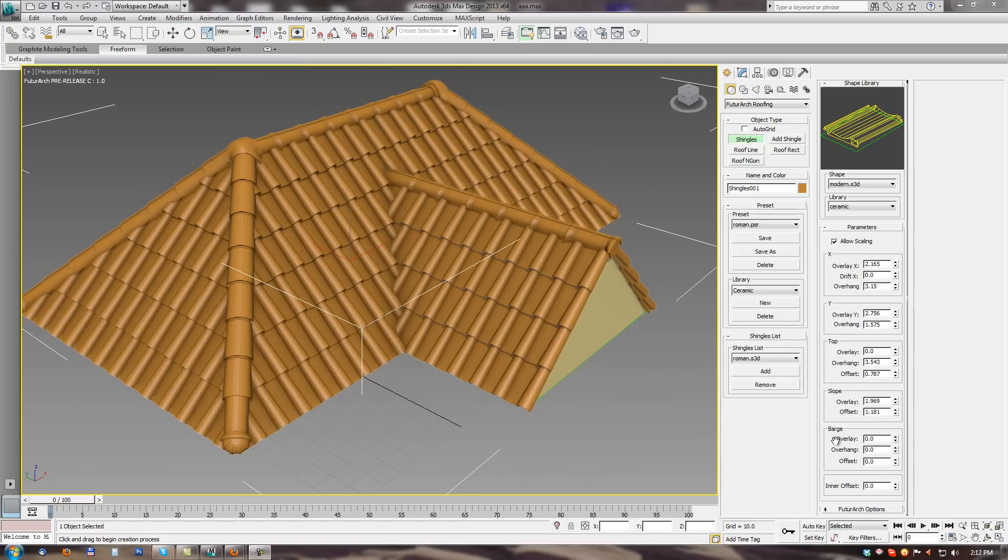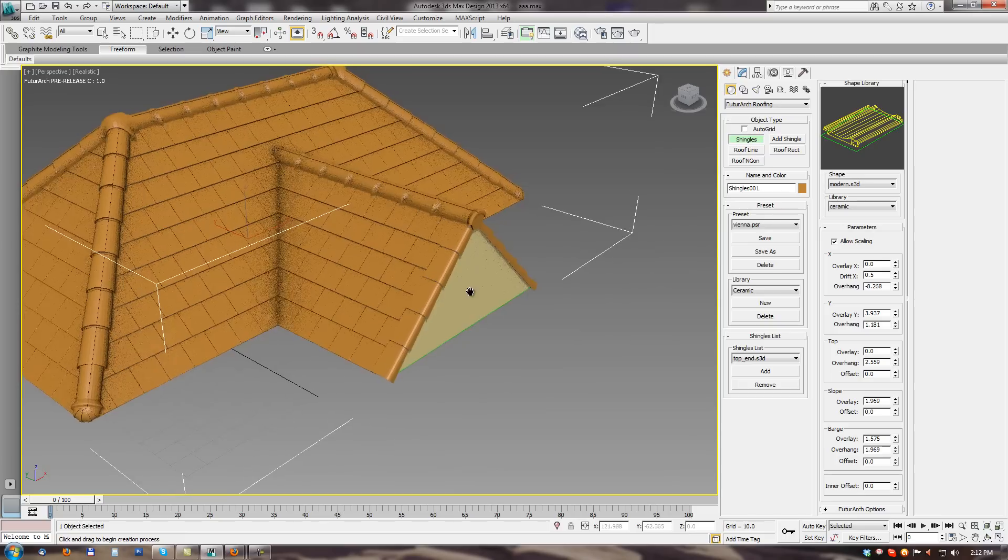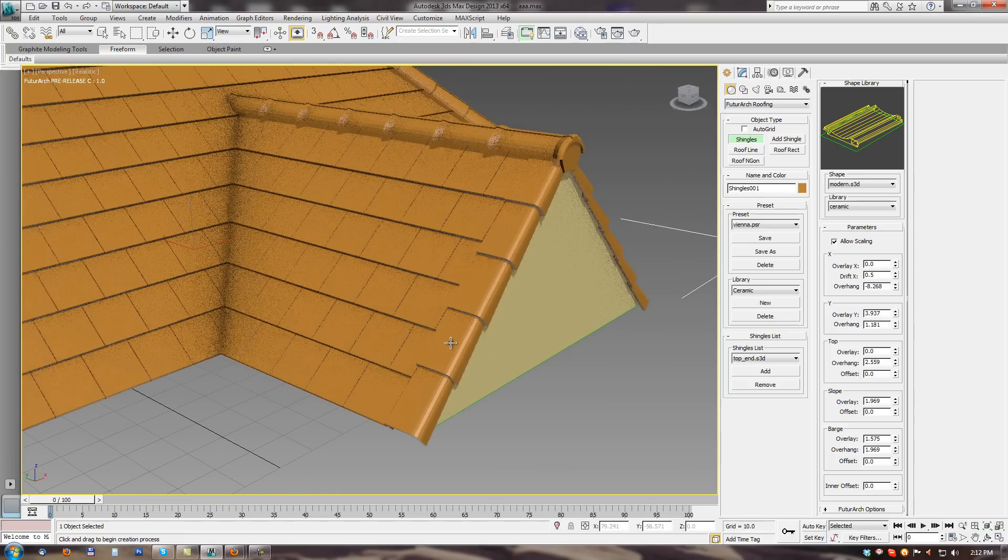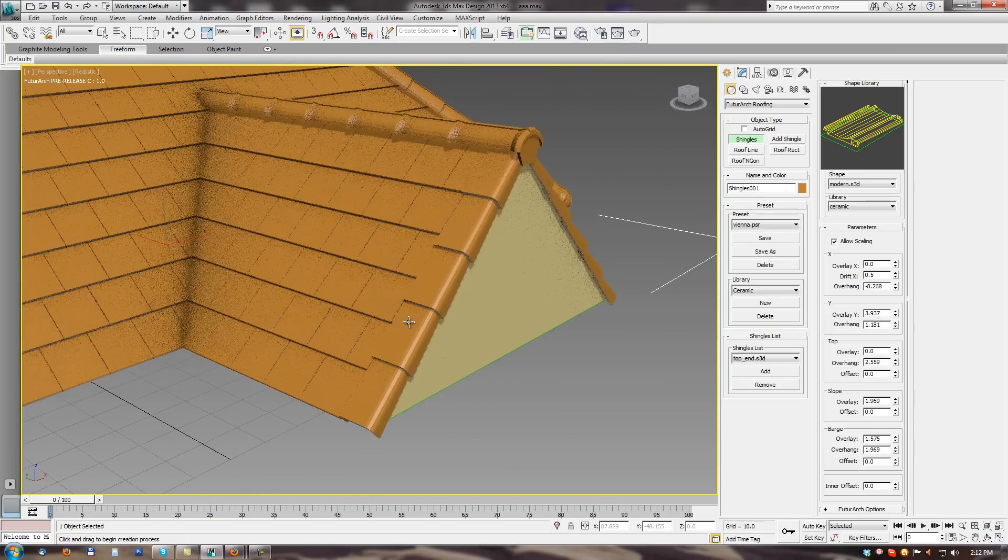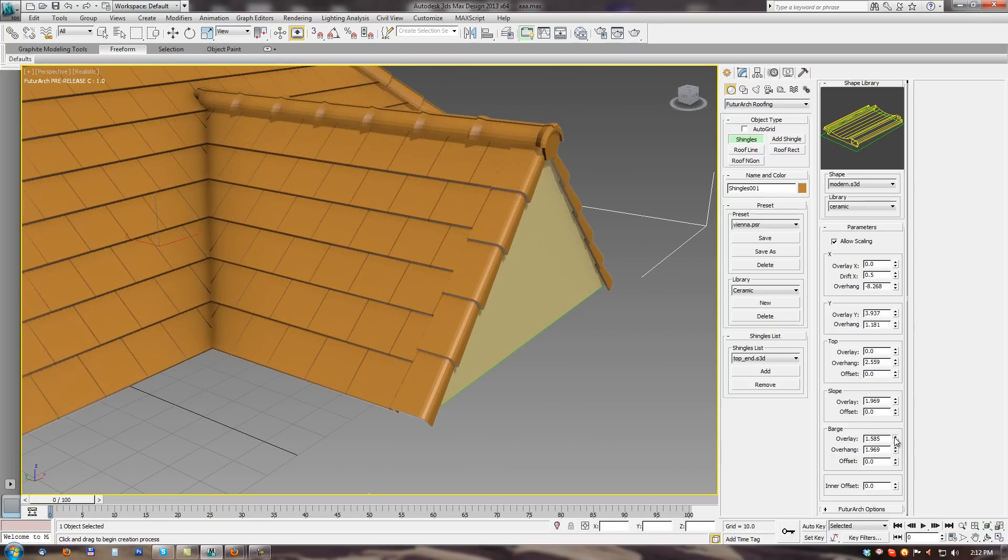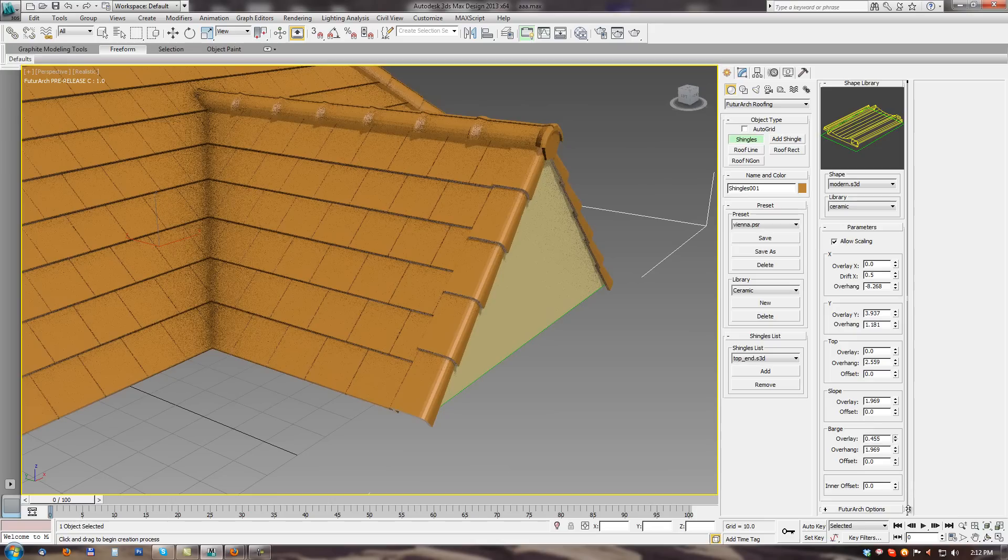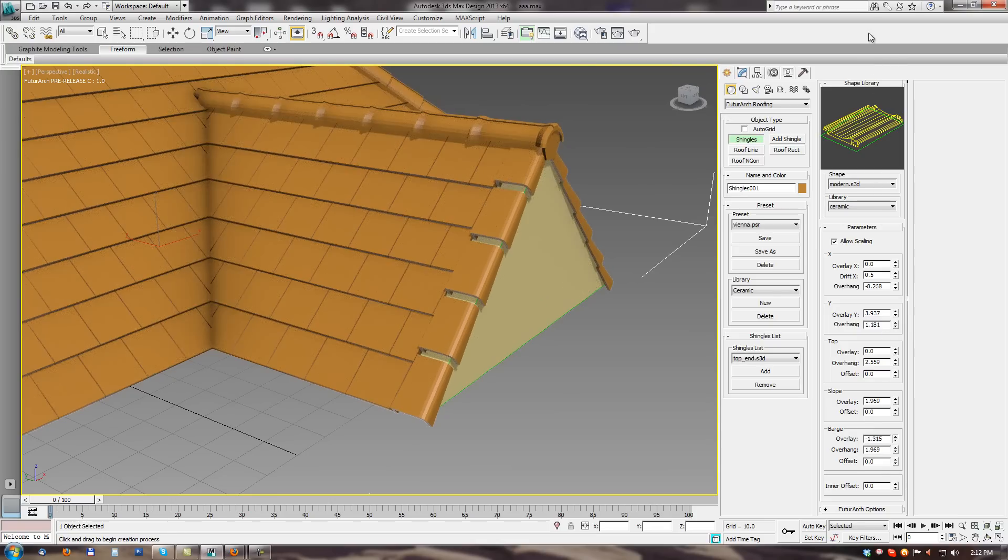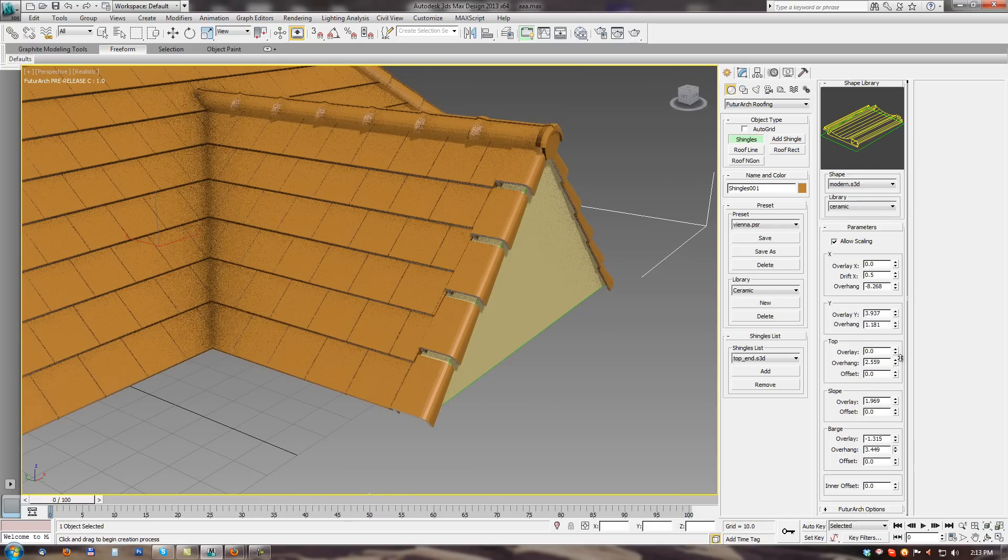Next are barge shingles parameters. I will show you these on Vienna preset. Where we have some barge shingles. And here when we change the overlay parameter. It behaves same as previous parameters. So overlying barge from up to down.